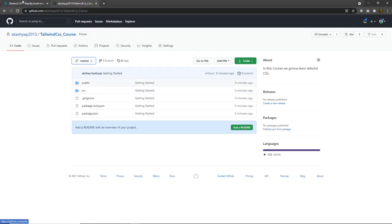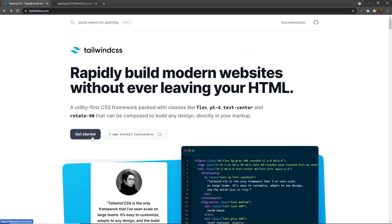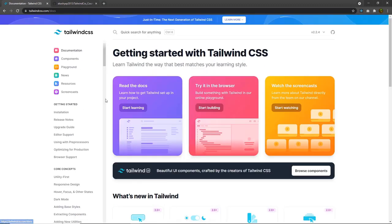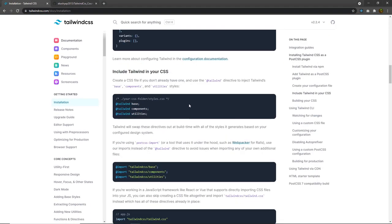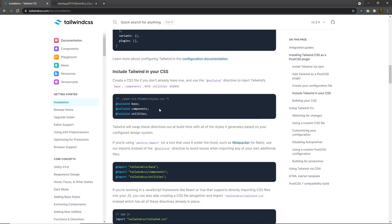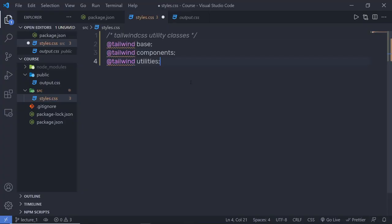To add utility classes in this .css file, you need to add a directive. If you go back to the Tailwind CSS documentation, click on Get Started then Installation, scroll down and you can notice — using certain statements you can include utility classes of Tailwind inside your project. This is what we call directives in Tailwind CSS. Let me copy all this code from here and add it to my styles.css.